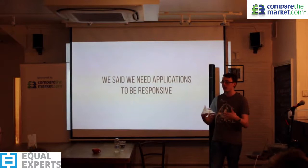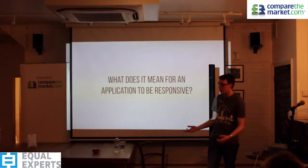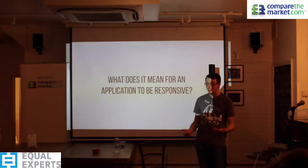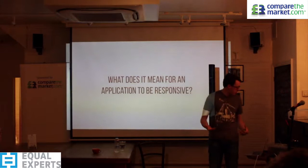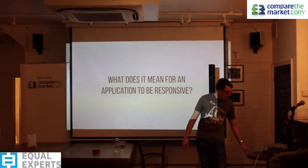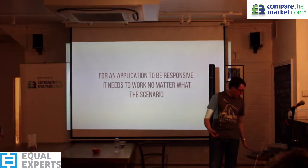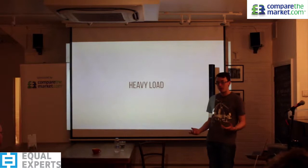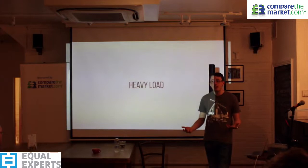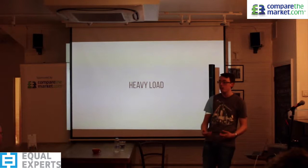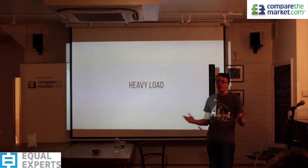Why does any of this matter? We need applications to be responsive — users should have the best possible experience. But what does responsive actually mean? For an application to be responsive, it needs to work no matter what the scenario. What does your application do if tons of people hit it simultaneously? Does it slow down? If you're running an e-commerce site with thousands of people throwing money at you, do you want to turn them away because it takes 10 seconds to load?